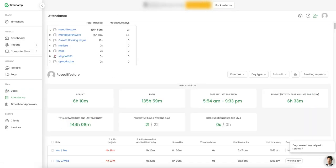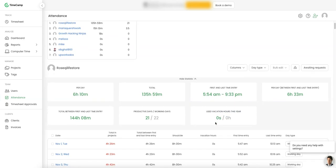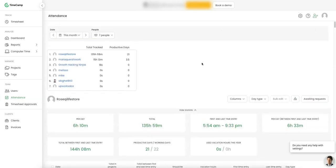So here within the attendance section, you can see for this specific user, that first and last time of their entry, I guess this is on average. So that's pretty cool. You can see when they start. Again, depending on the time zone that you set up within this account, you can see how many productive working days that they have. Use vacation. So you can set up vacation here as well. You can just do a lot more.